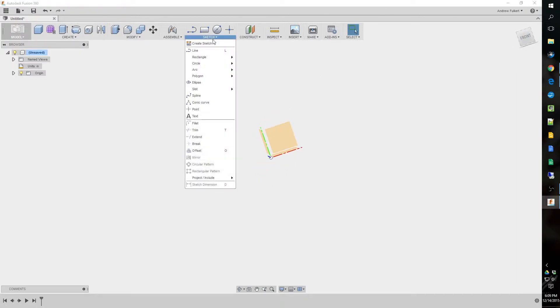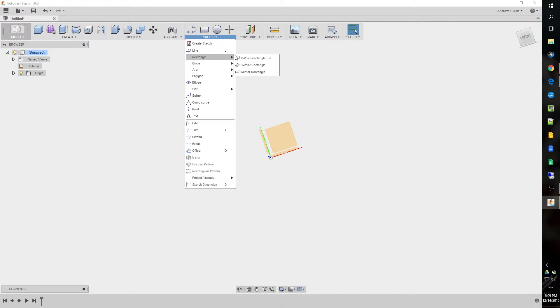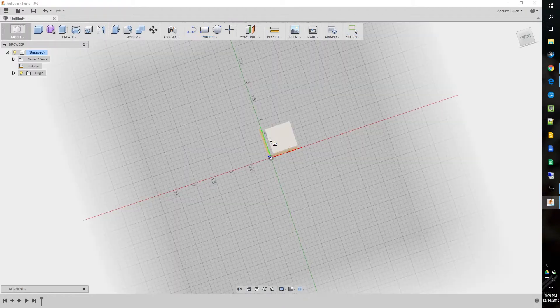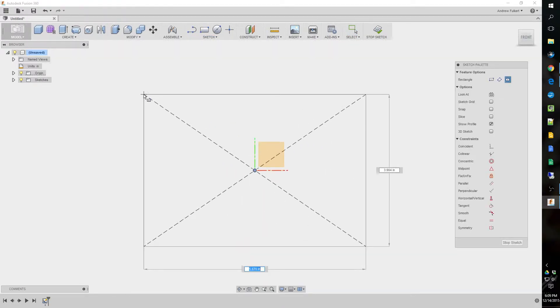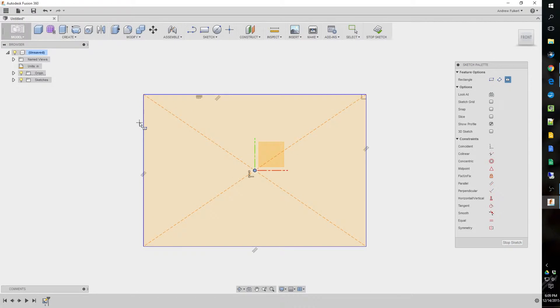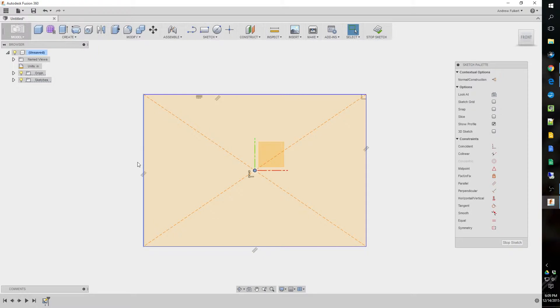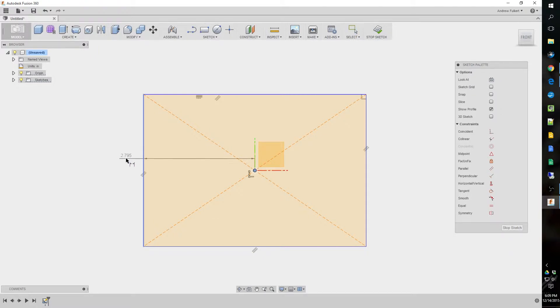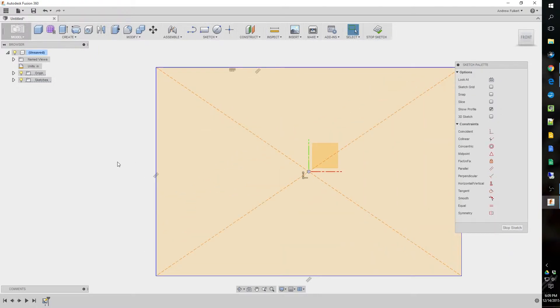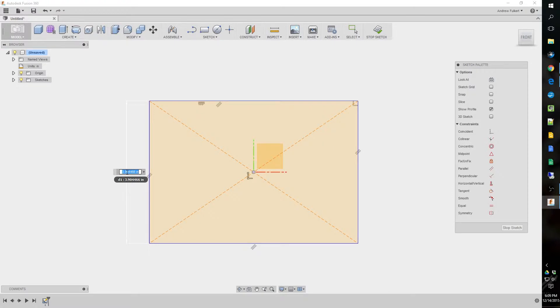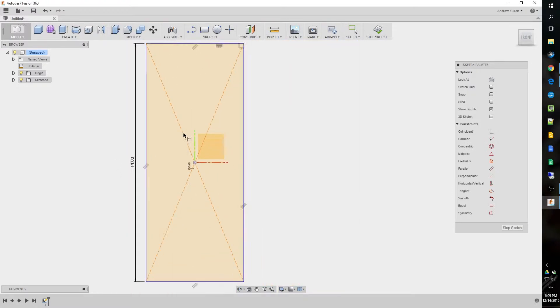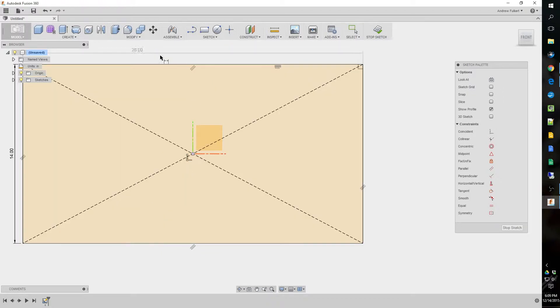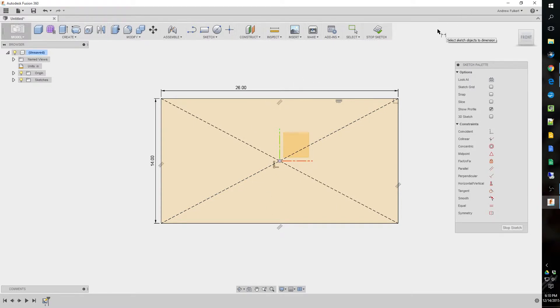So, first thing we're going to do is just draw a rectangle on center. This is my choice. You can draw it from a machine zero or one of the corners if you wish. And I just hit D for dimension, and that's 26 by 14. So, I'll hit 14, and then 26.